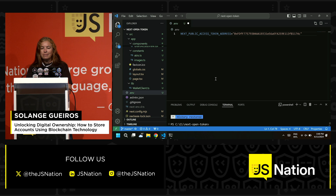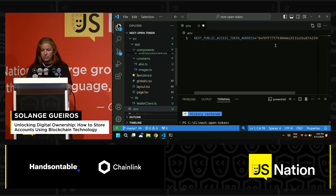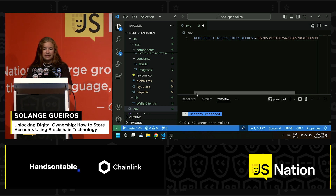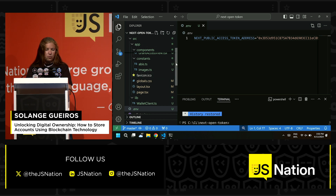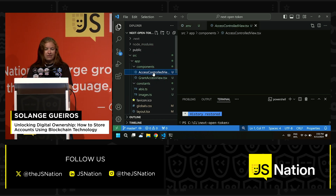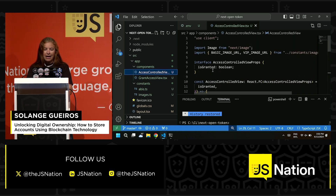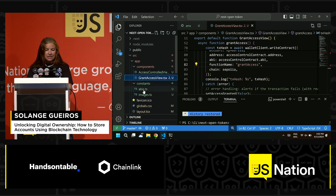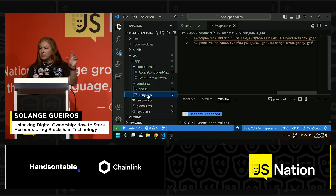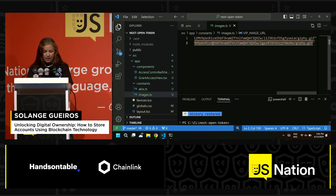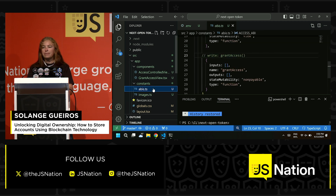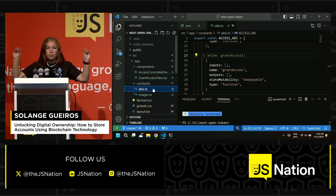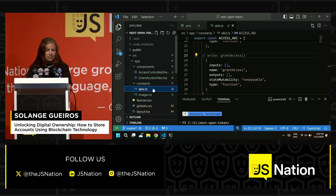I'm copying the contract address and going to my code. Here I have an environment variable for my token address. I'll save it. Let me show what I have here: some components related to how I handle access, creating the view itself, checking the access, and the constants — including two images. I also have the ABI, which is the way I communicate between my smart contract and the frontend.